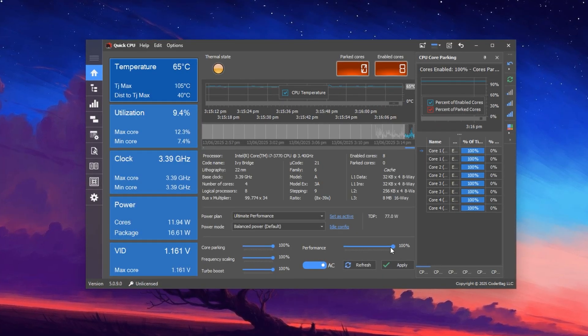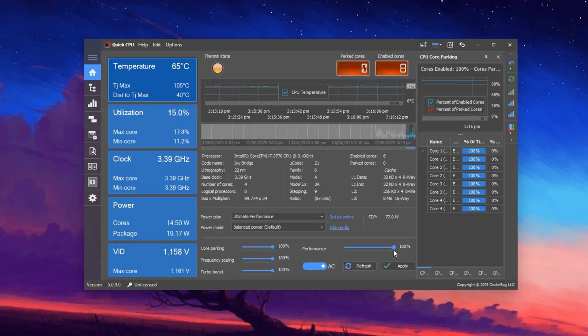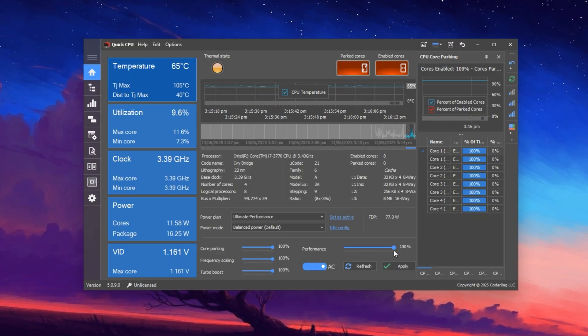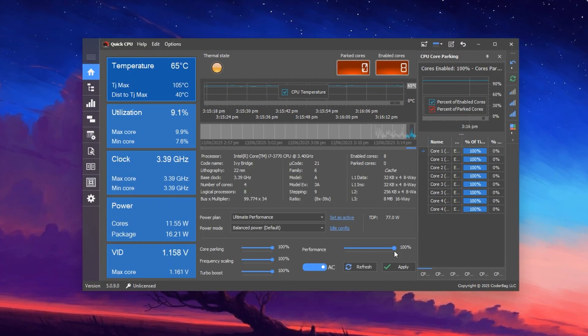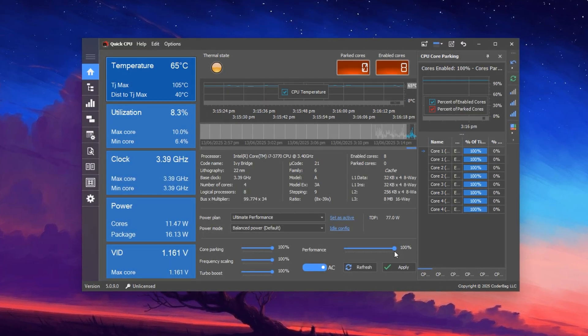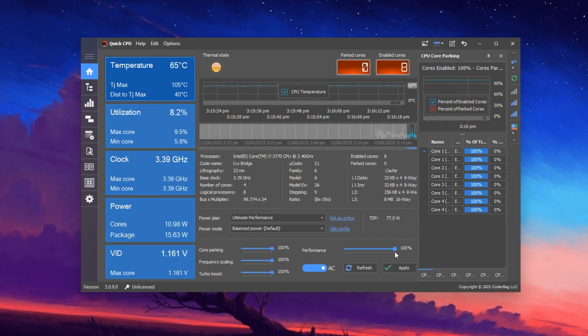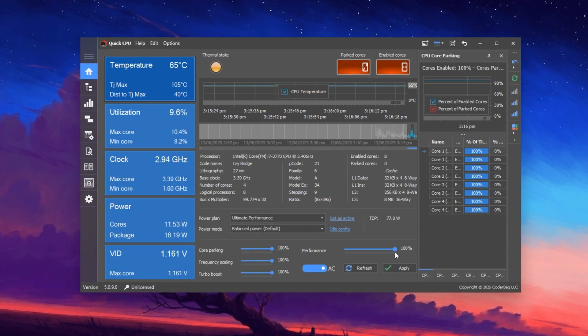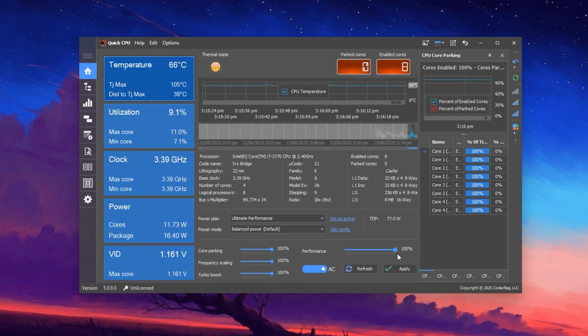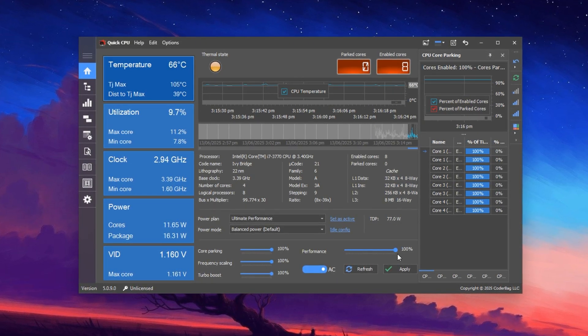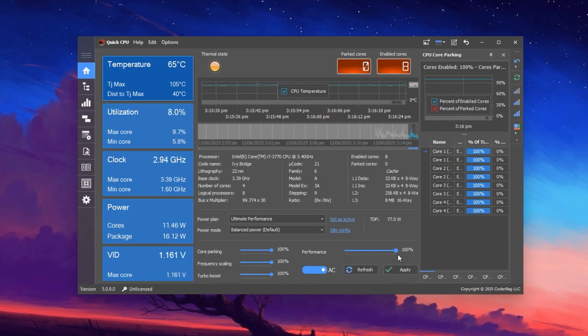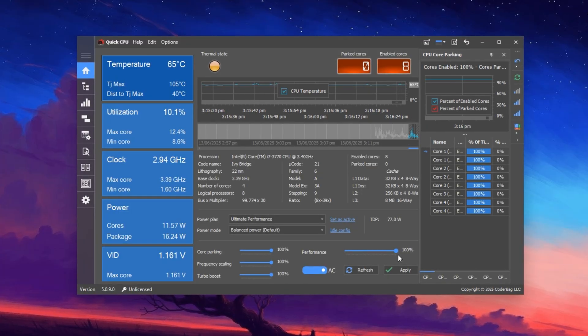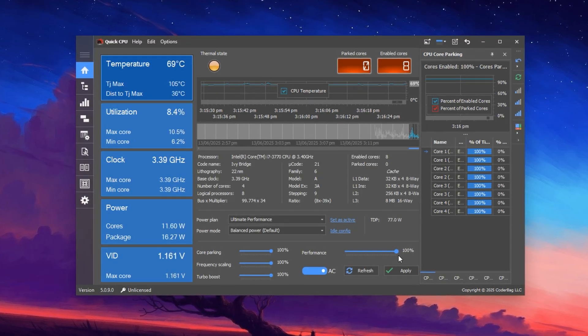This locks your processor at maximum performance, eliminating dynamic throttling. Move to frequency scaling and crank it to 100% as well, which ensures your CPU maintains its peak clock speed throughout your gaming session.